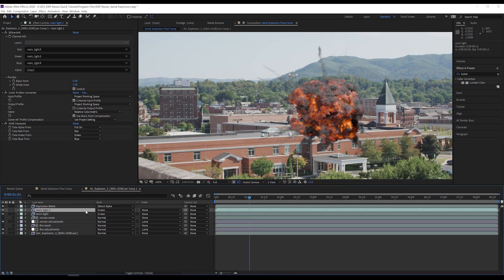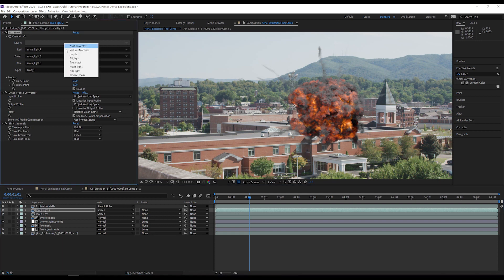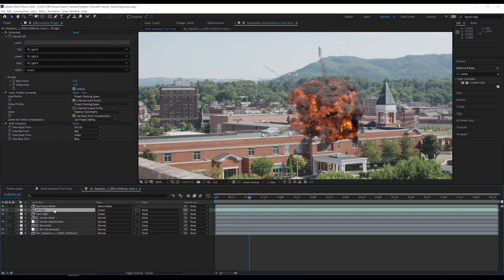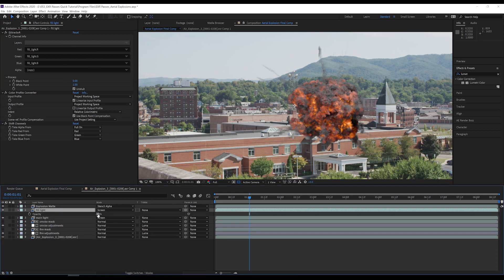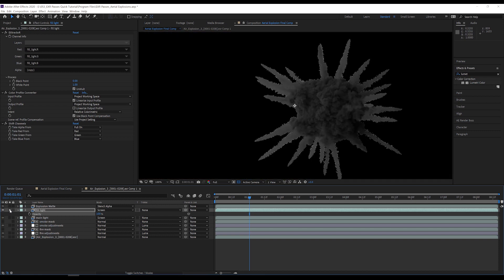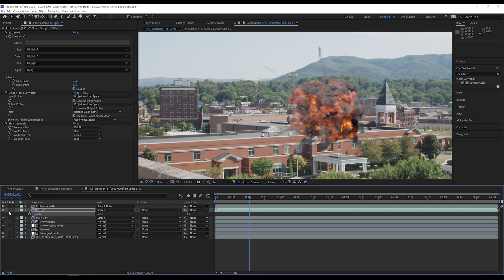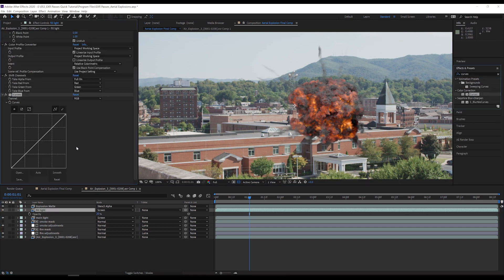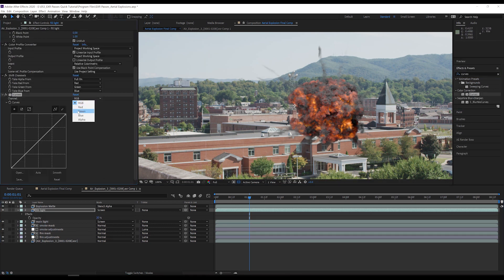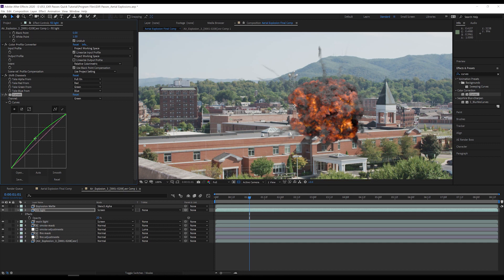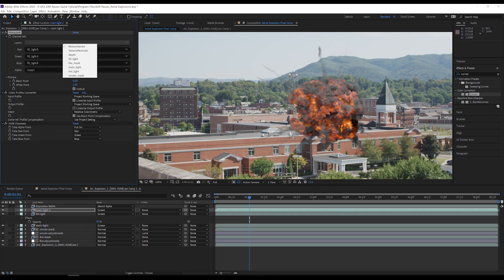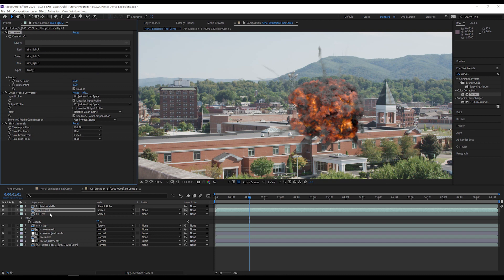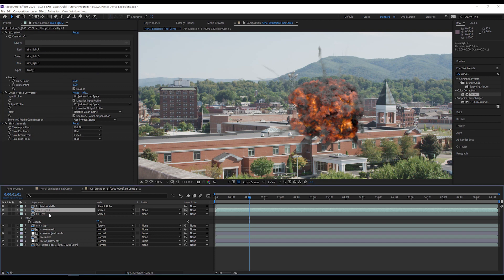Now I duplicate my main light layer, select the fill light channel in extractor, and rename the layer. I solo the layer on and off to see what it contains. And then I set the opacity of the layer to 20. I then use a curves effect to add some green and match the bounce light that I would be getting off the trees and grass. I also have access to a rim light pass, but I don't think it is needed in this case.